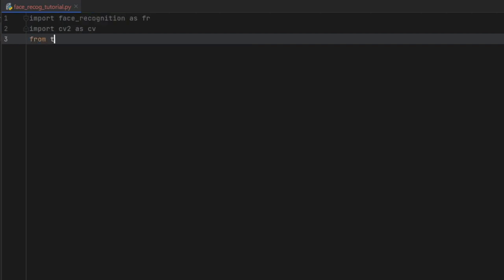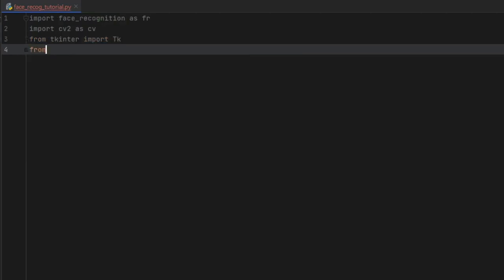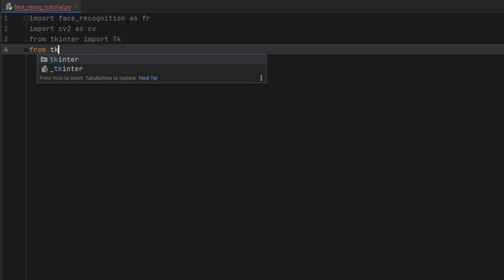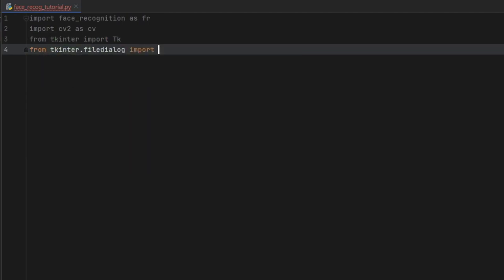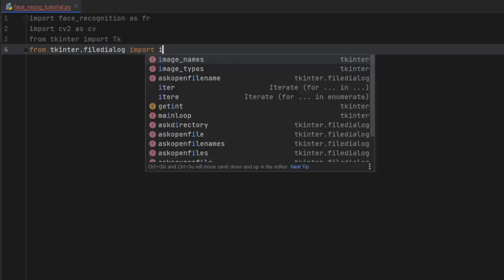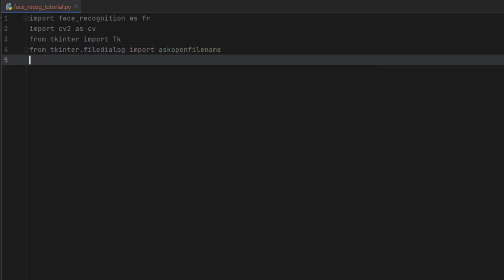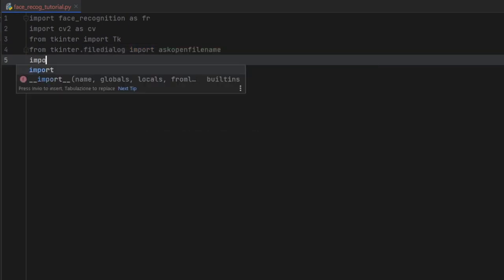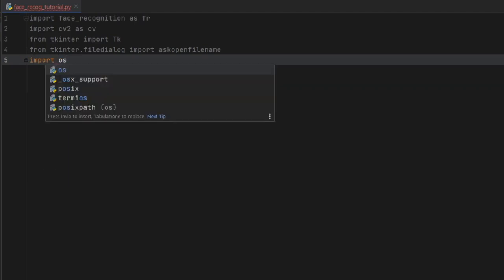Then we want to import from tkinter, TK. We're also going to import from tkinter the file dialog — specifically, askopenfilename. And finally, we need to import OS, which will help us find file directories.